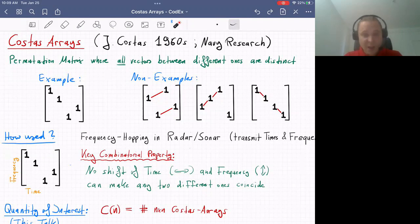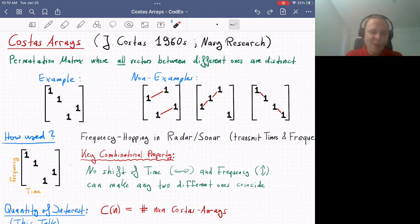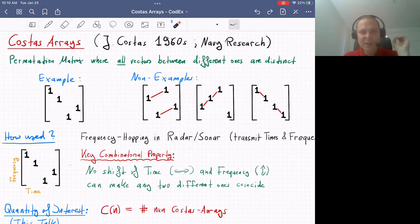We don't want such repeated vectors. You can check that in a valid Costas array example, no matter which two ones you choose, all the vectors are distinct.